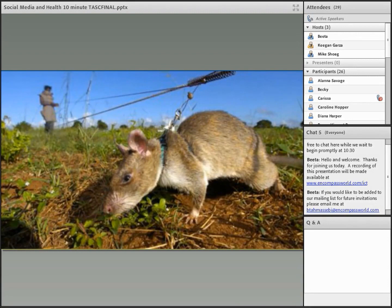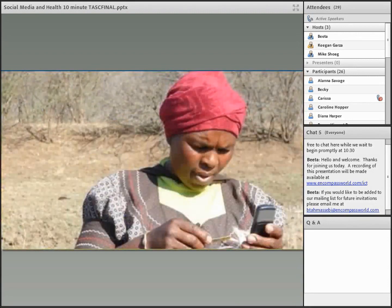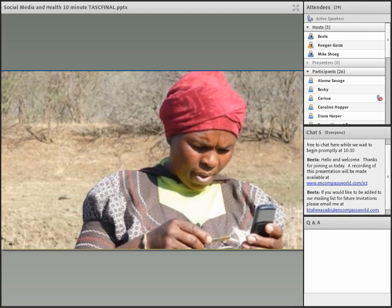Social media is more than about fundraising — it can help with health outcomes by means of peer pressure. Those who use social media to post their goals and progress towards things like losing weight statistically lose more weight and keep it off longer than those who don't share their goals socially. In developing countries, this can lead to healthier eating choices and other positive outcomes, and it can be a much cheaper way to achieve results.